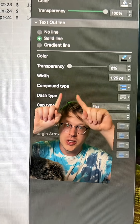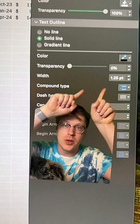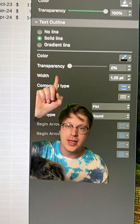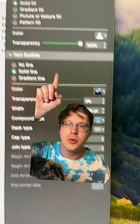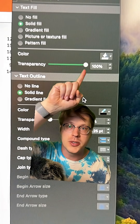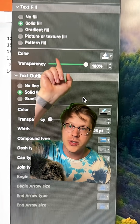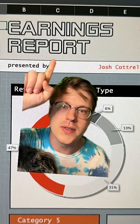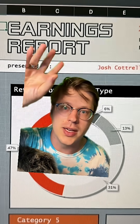What I did for that effect you just saw was I gave it a 1.25 width outline, and then I removed the fill by making it 100% transparent — or you could just select no fill. That's what gives it this cool outline effect.